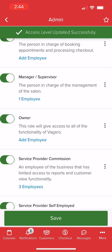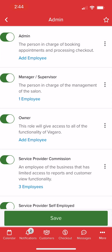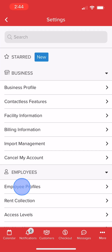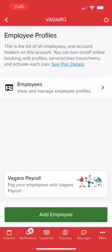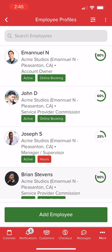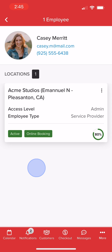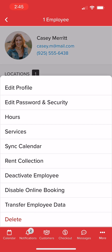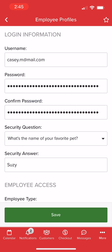We can also assign access levels through employee profile settings. If we edit the employee's password and security information, we can update their access level, then Save.